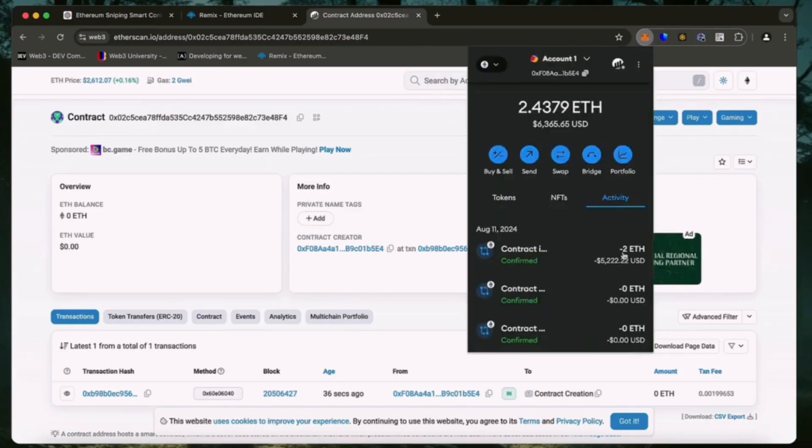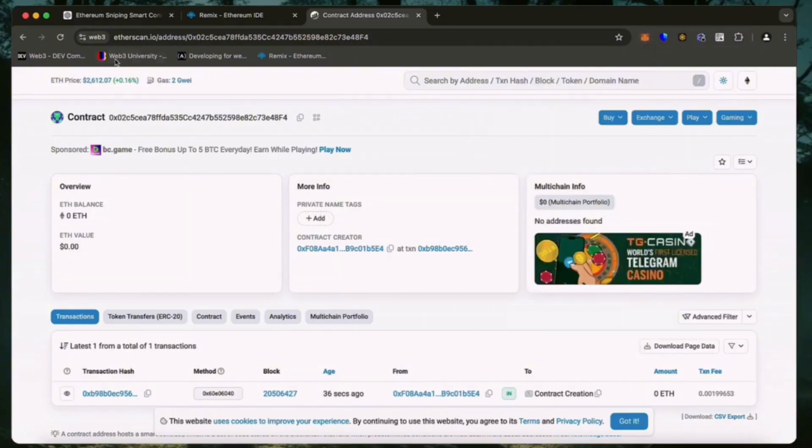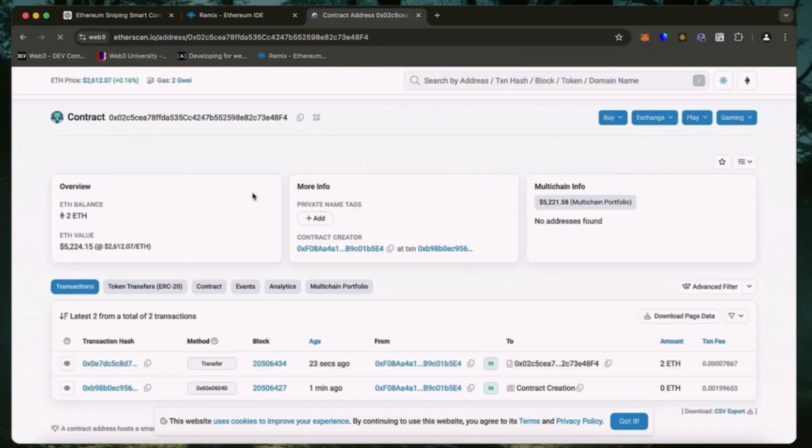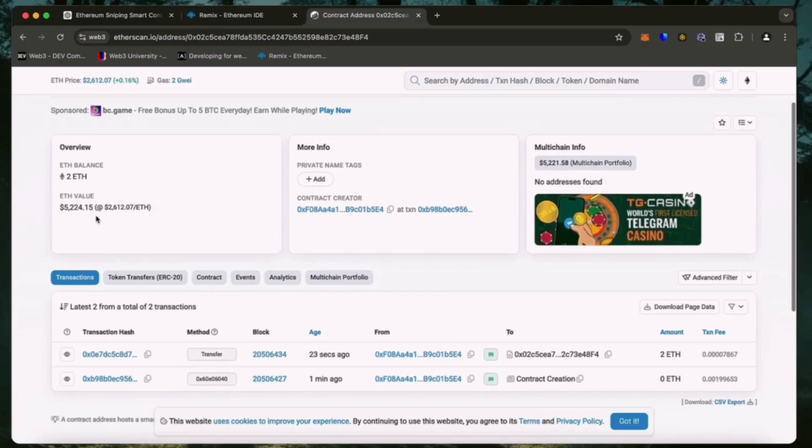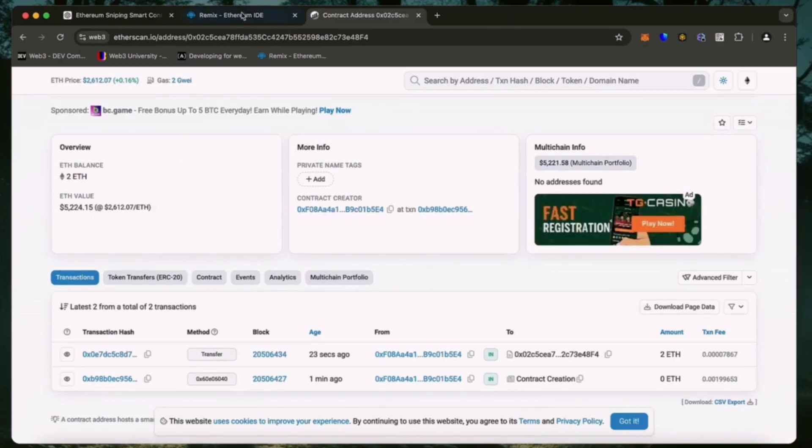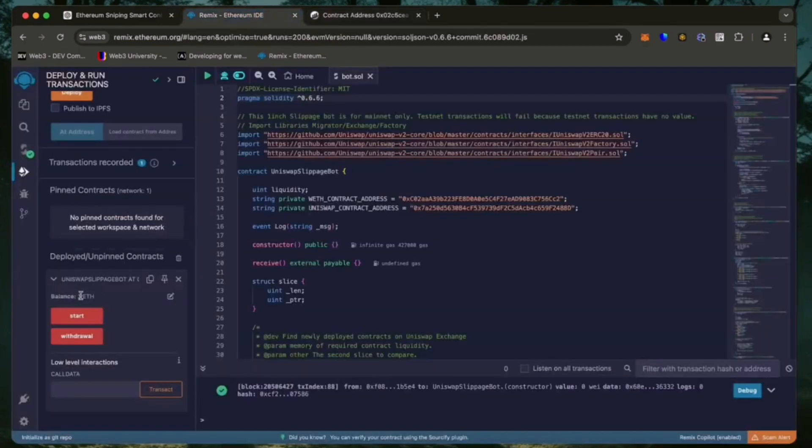There we go, the transaction confirms that the funds were sent to the contract. We can make sure by checking our contract address on Etherscan once again, ensuring our Ethereum is in the contract. It's got 2 Ethereum, which is the amount we funded the contract with.